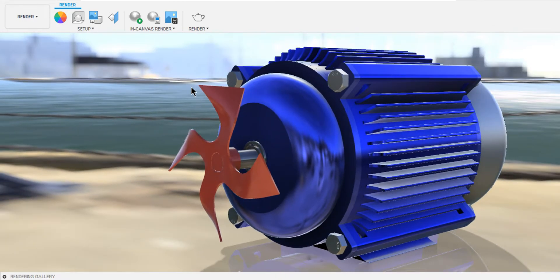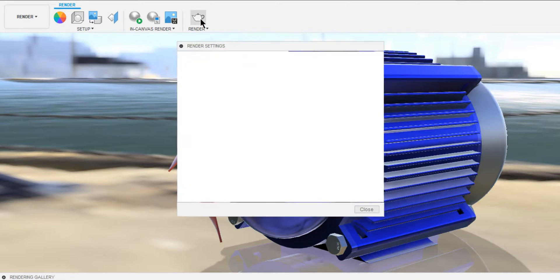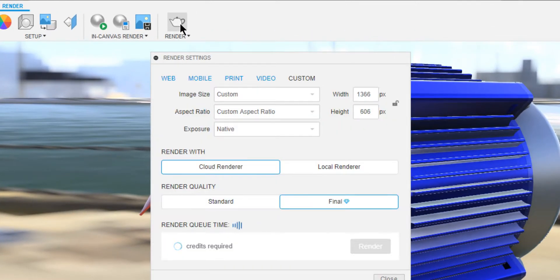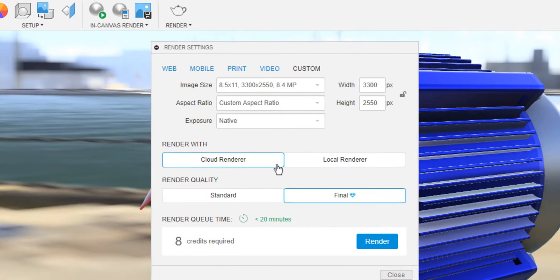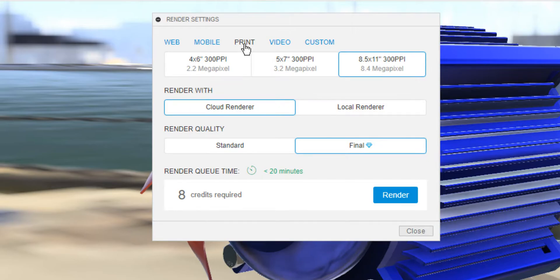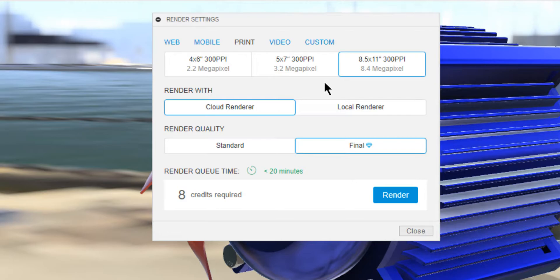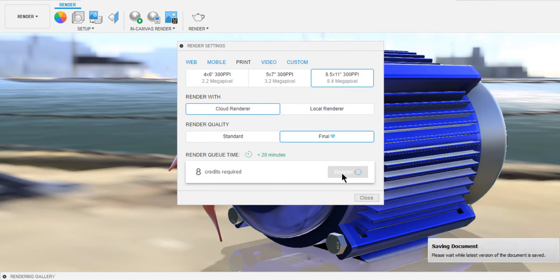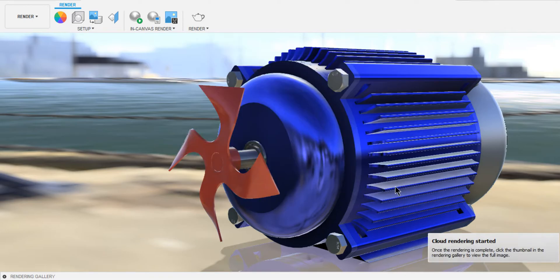Once you are happy with the view, click on Render Settings. I would like to produce the render in a high resolution. I'm going with print 8.4mp. Because this is high resolution, I'm going to choose Cloud Renderer. For Render Quality, I want it to be final. It tells me that cloud credits are required for the render. If you have those, go ahead. If not, try adjusting the resolution. Click on Render. Then it saves the document automatically and sends the data to the cloud.